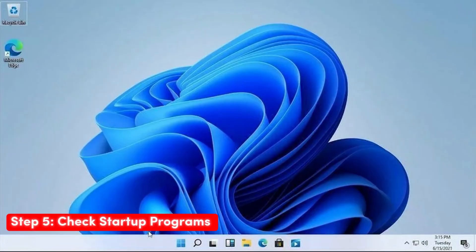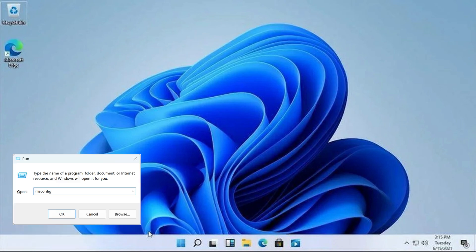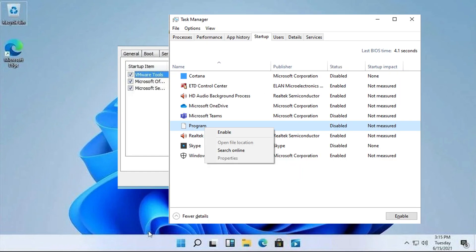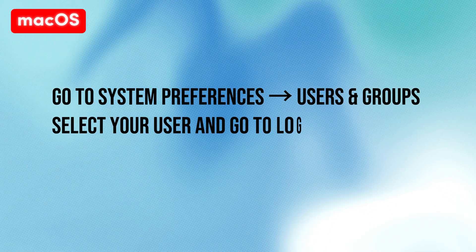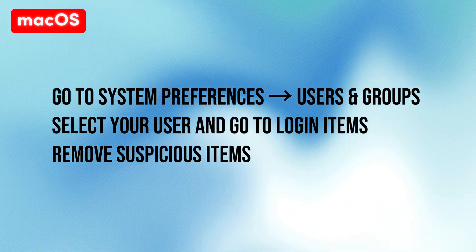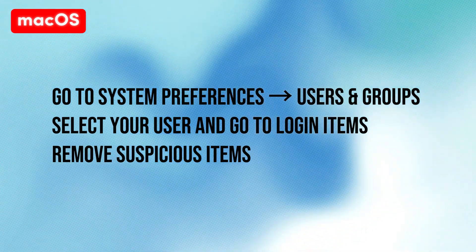Step five — Check Startup Programs: On Windows, press Win+R, type msconfig and press Enter, go to the Startup tab, disable suspicious programs, and research unknown programs before disabling. On macOS, go to System Preferences, Users and Groups, select your user, go to Login Items, and remove suspicious items.